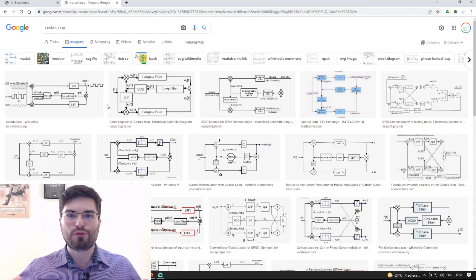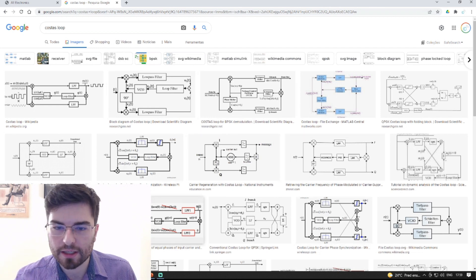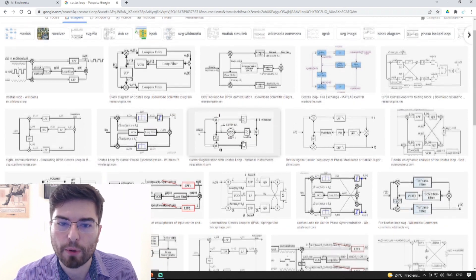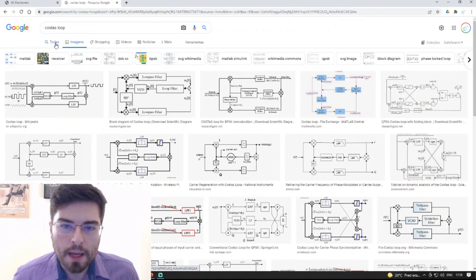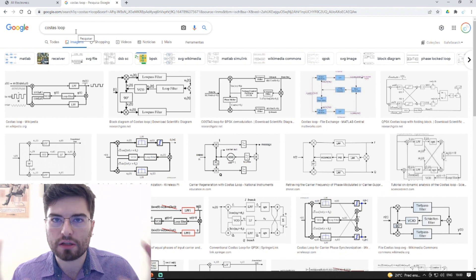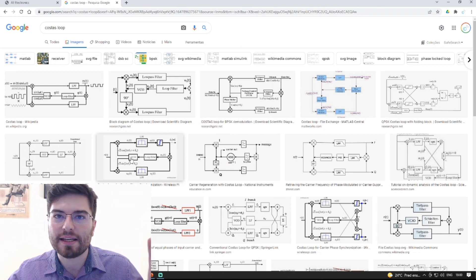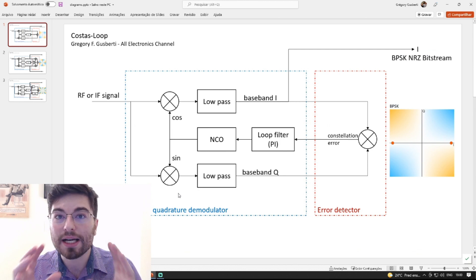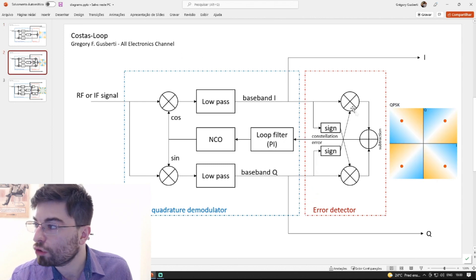When we search about Costas loop we always see this kind of figure — the common diagrams of the topology of the Costas carrier recovery system — and sometimes we have the mathematical description about how it works. But I think the Costas loop can be much better understood if we divide it into main subsystems. This will ease understanding of the Costas loop design and enable us to understand why for a QPSK constellation we have this particular topology.